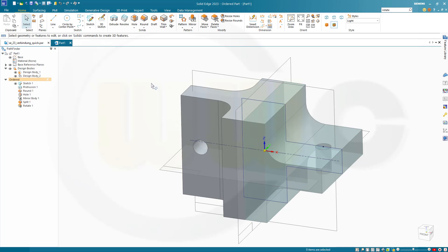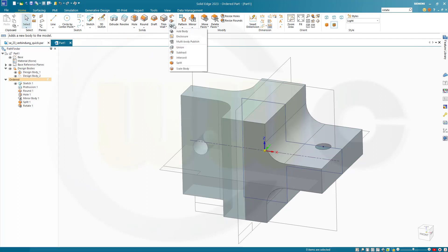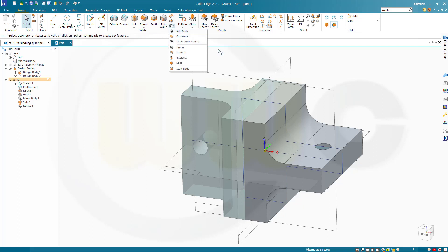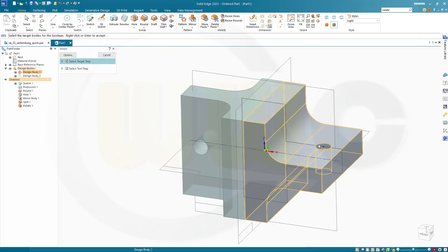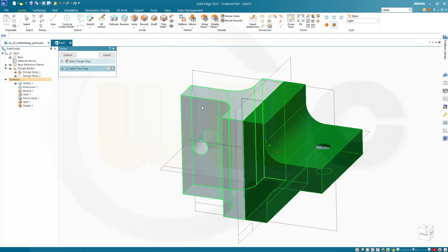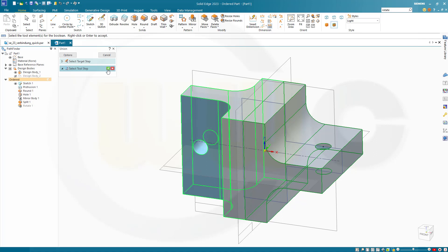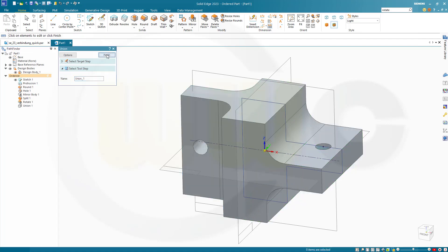Now let's unite those two. So make this the active body. And go to... That should be here. Add. There's a union. And I want to select this as target. And the tool would be of course this one here. And confirm. Finish. Cancel this out.